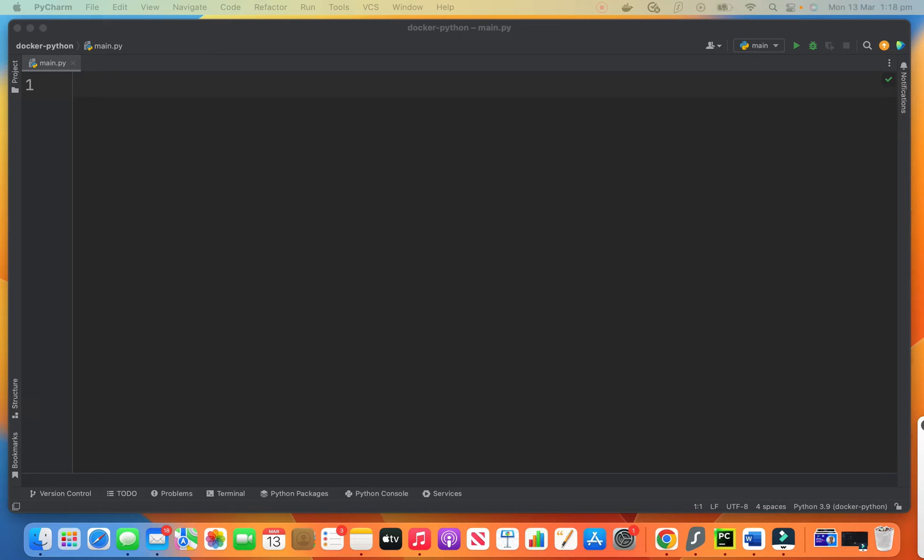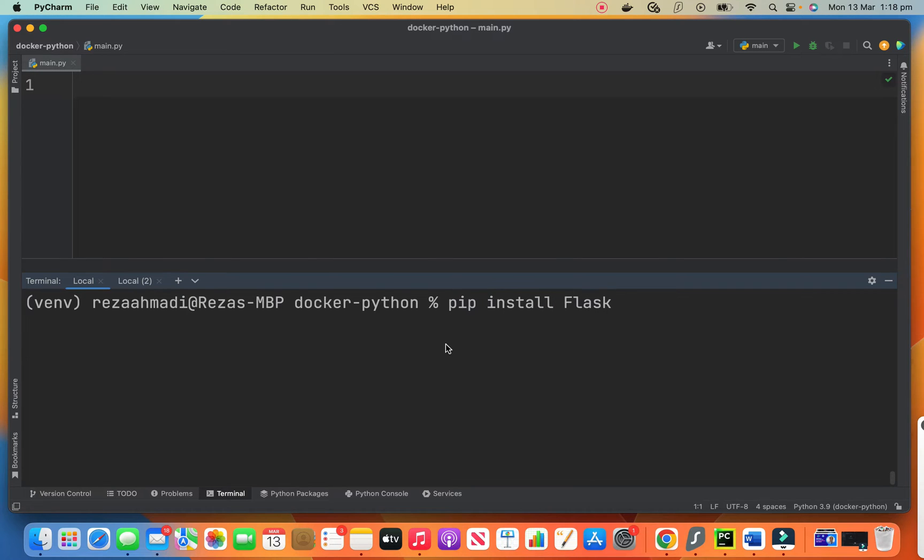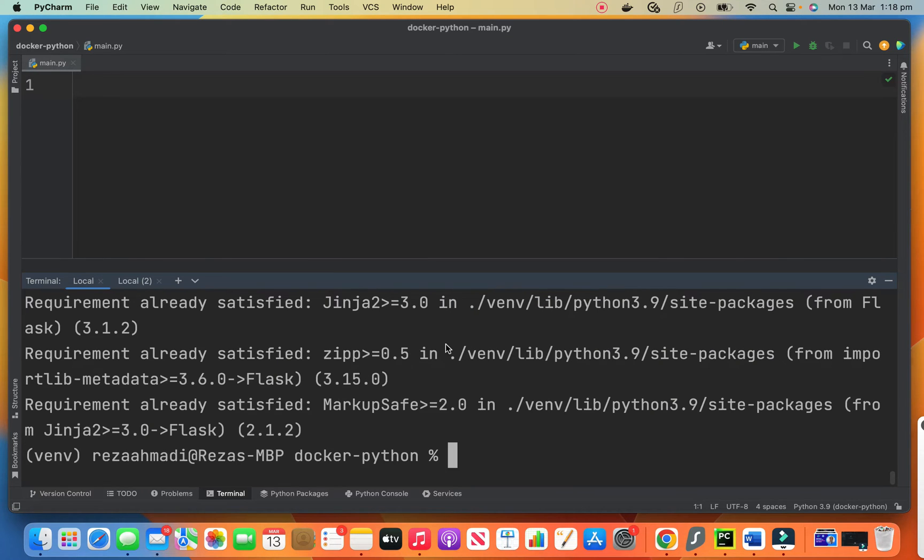First we need to install Flask. For installing Flask we need to go to command line and say pip install Flask. I have it in my machine but if you don't have it this will install it on your machine.